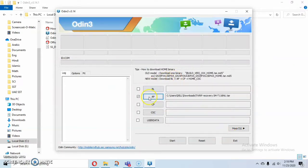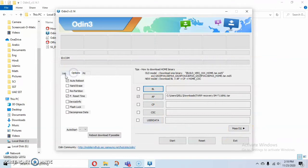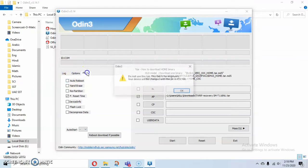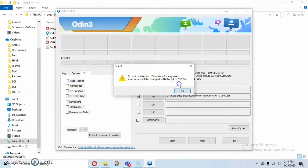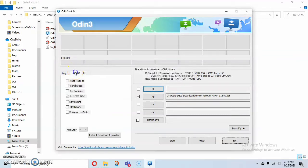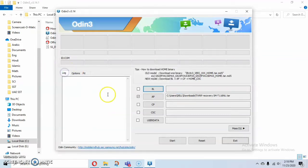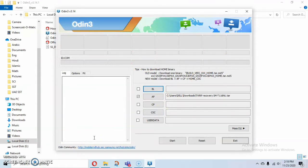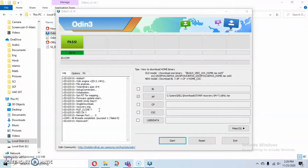After you have done that, go to options and disable auto reboot. I said disable auto reboot, okay. Then after you have done that, you have to set your tab or your mobile phone to the download mode, Odin mode. I'll tell you how to do that.